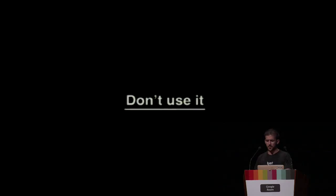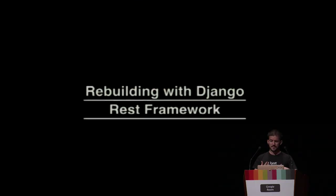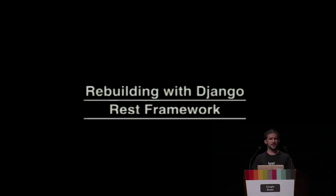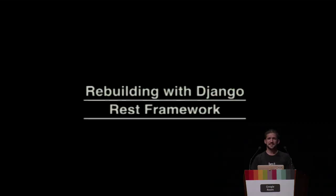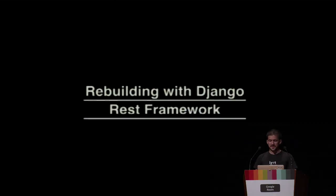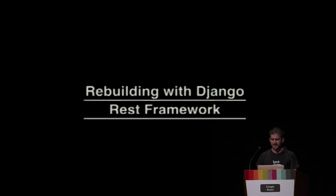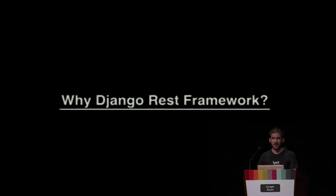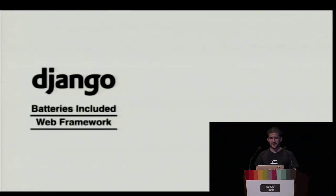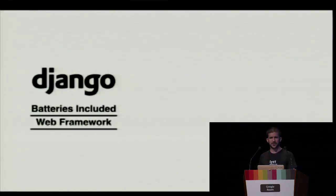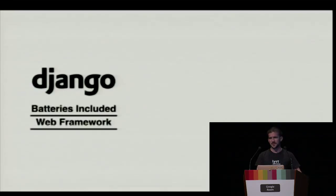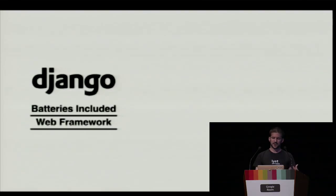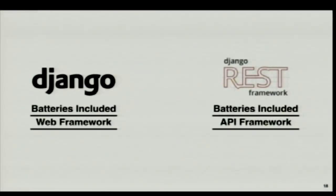We decided that we'd rebuild this mobile API using Django REST Framework. Everyone knows that Django is often called a batteries included web framework. It gives you lots of stuff for free. It gives you user authentication, handles your HTTP requests, does all your database interaction. I like to liken Django REST Framework in the exact same way. It's a batteries included API framework. It gives you everything you need to develop good RESTful API services.